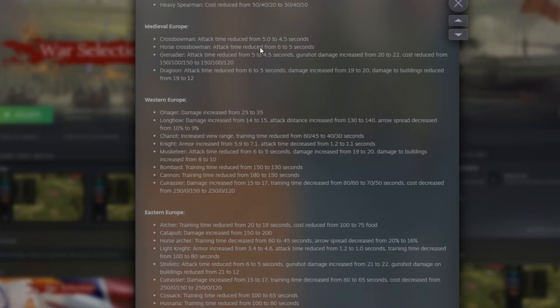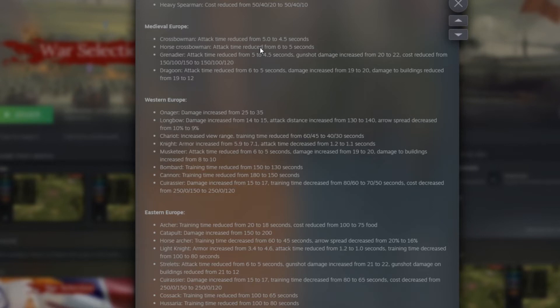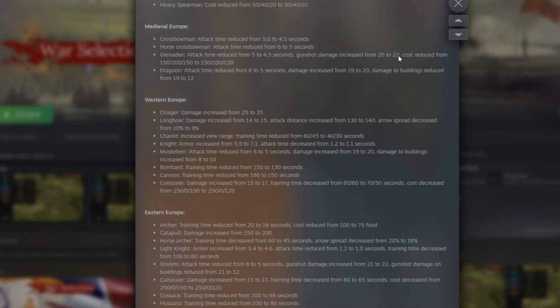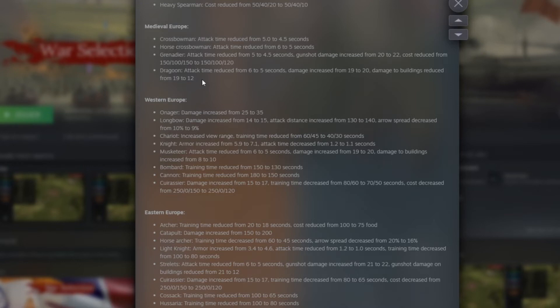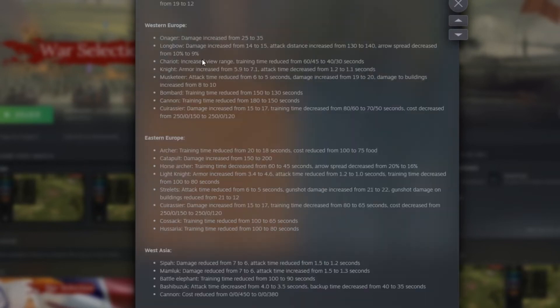Again, honestly, I think that's alright because at the late medieval age, I would say a lot of people have the tendency just to stick with the early units, just because they do pretty much the same damage as those ones. So increasing a little bit the damage of the Grenadier and reducing also the cost of it will make the player using them a little bit more too. Dragoon now, attack time reduced from 6 to 5. Damage increased from 19 to 20. So a little buff here. And damage to building reduced from 19 to 12. So they make that unit stronger against other units, but they nerfed them against building.